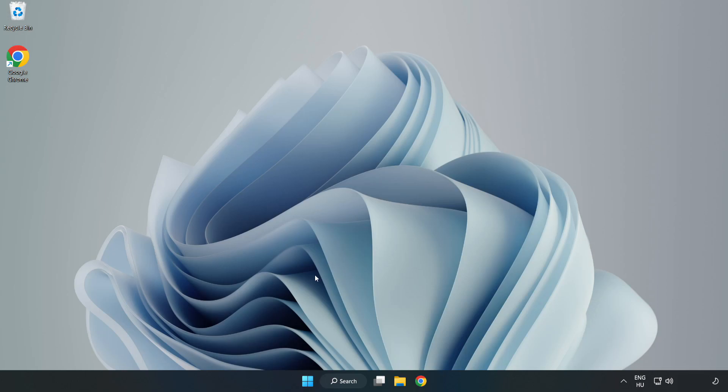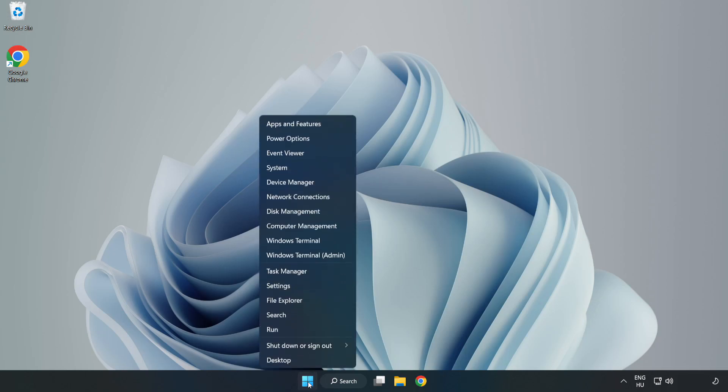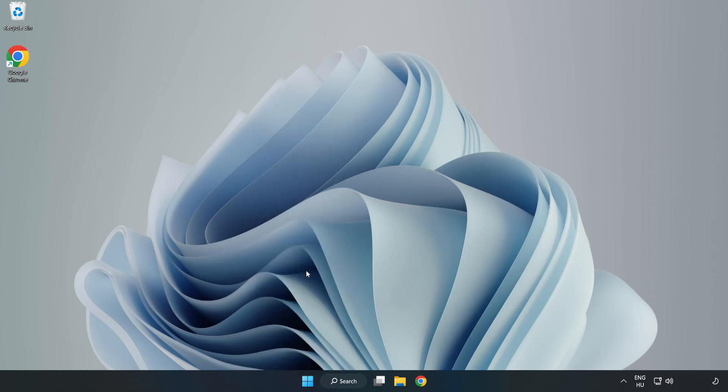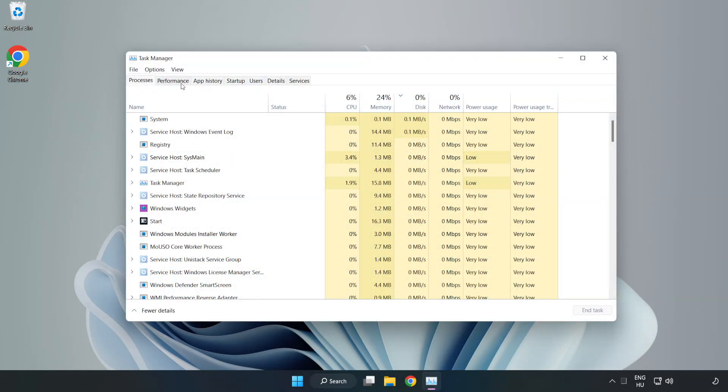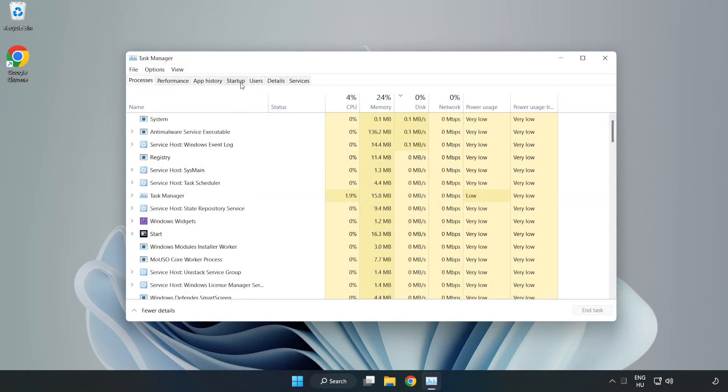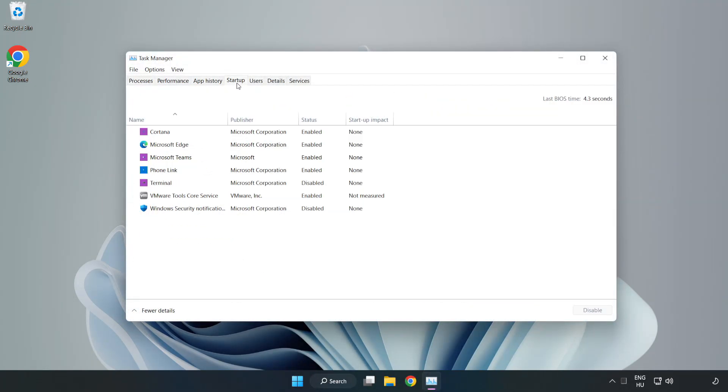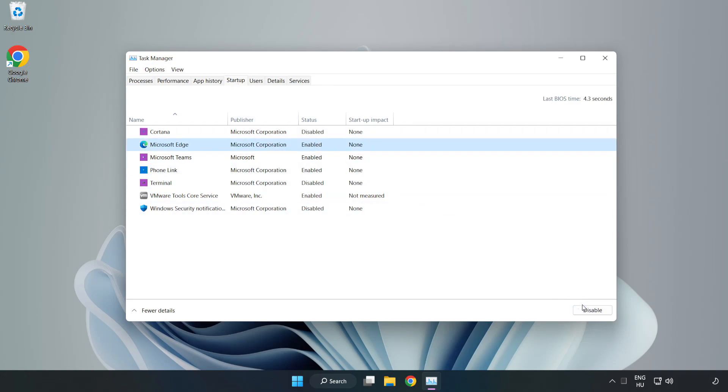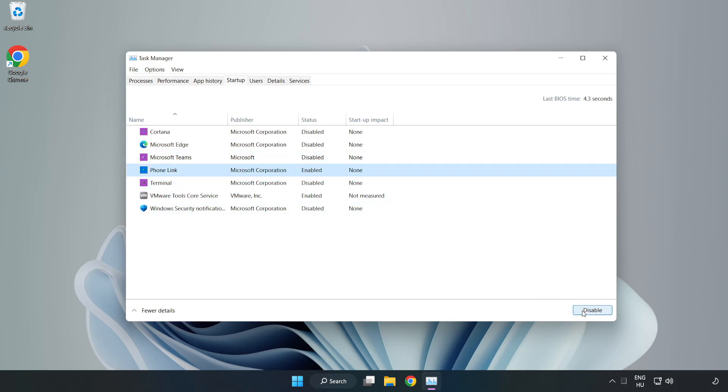If that didn't work, right-click Start Menu. Open Task Manager. Click Startup. Disable not used applications. Close window.